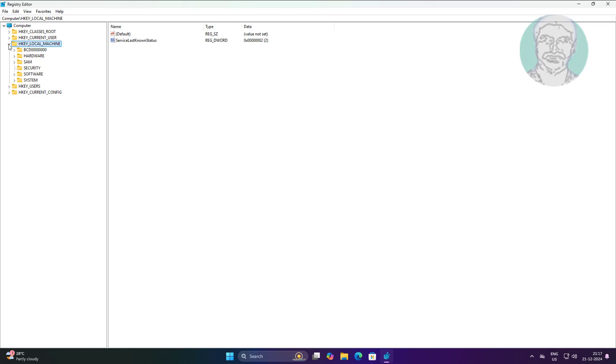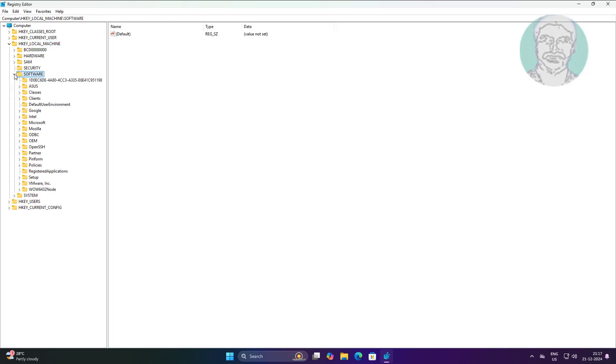Click and expand HKEY_LOCAL_MACHINE, click and expand Software, click and expand Microsoft, click and expand Windows Update.